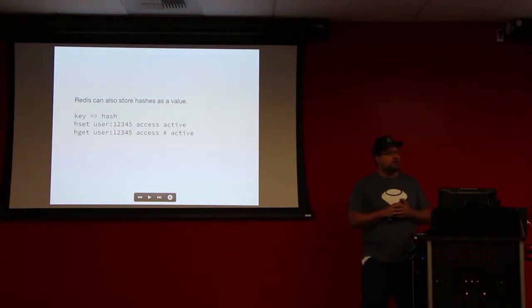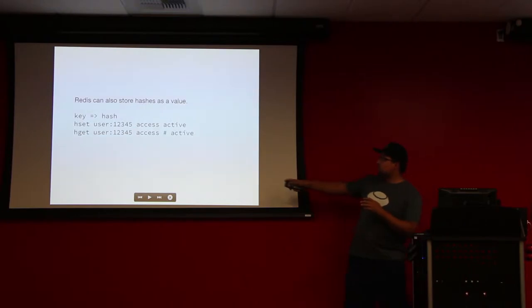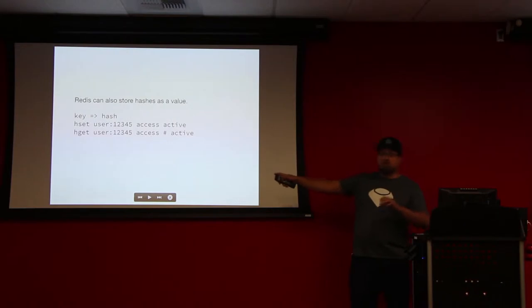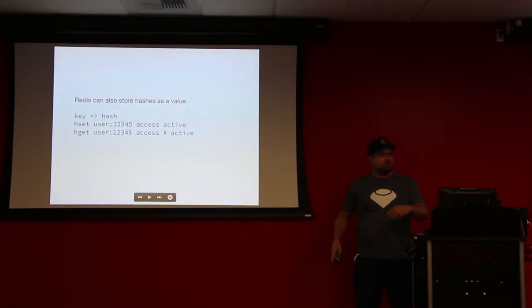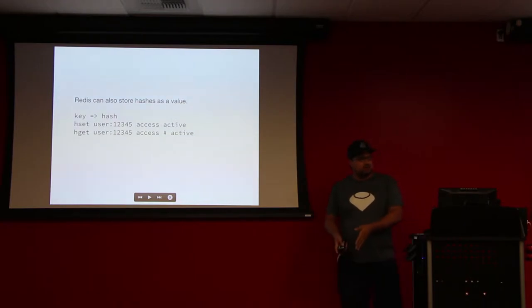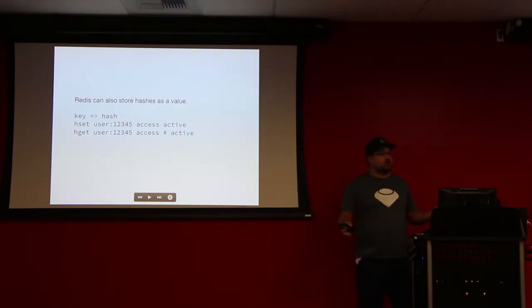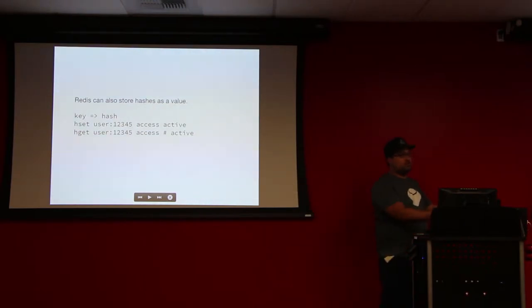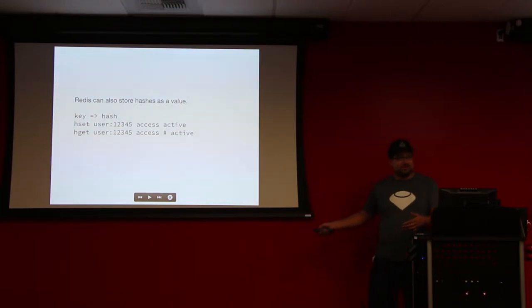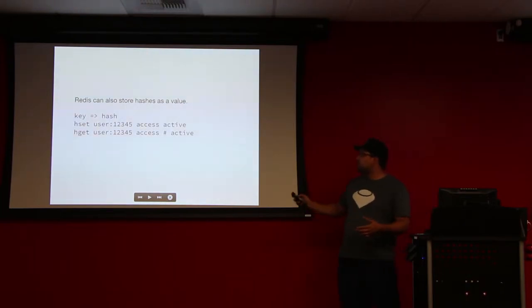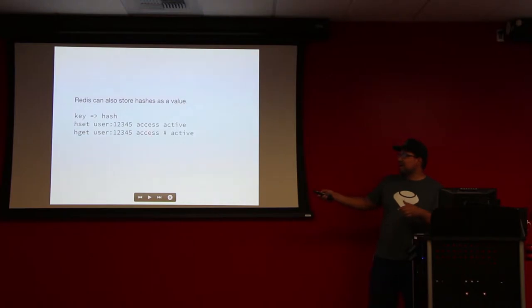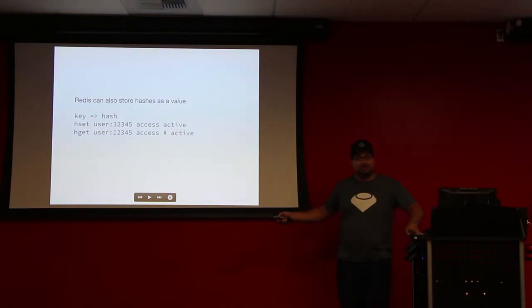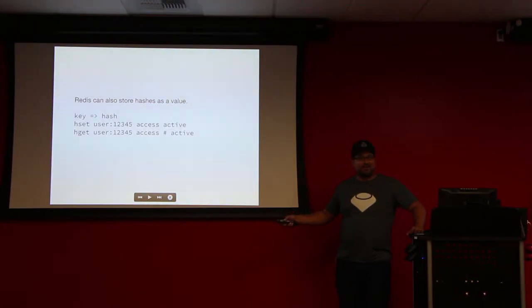Can you explain the access active again? Okay, so the key in this instance is the user colon one two three four five. Access is the key to the hash, or a key inside of the hash. So I could also say I could put ID here and I could put one two three four five in there. Just like a Ruby hash. I could shove all these different attributes in the hash and assign different values to them. I'm saying set active as the value to that key of the hash. User colon one two three four five is the top level key. And then that value of the top level is also a key value store, a hash.